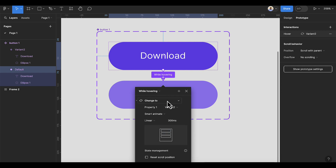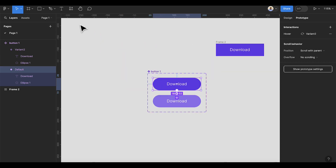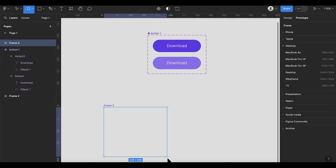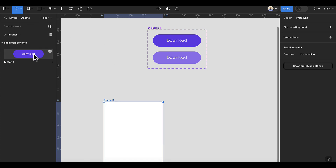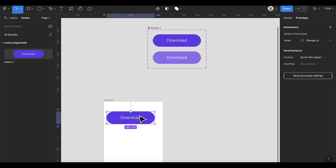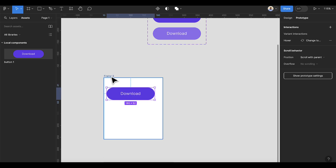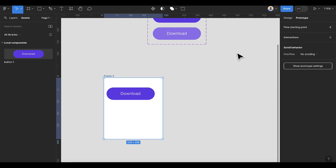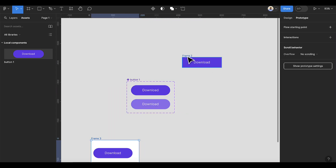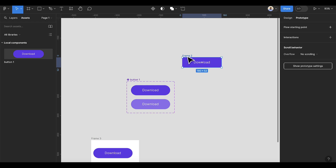We can close this and then add a frame. Once you have this frame, go to your Assets panel, drag this button and drop it in. Hold Shift and then Space to preview — you can see we have this nice effect on the button.